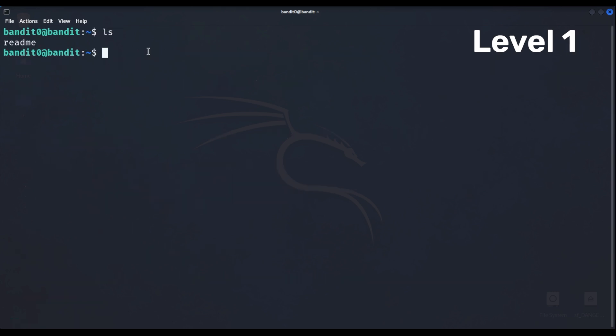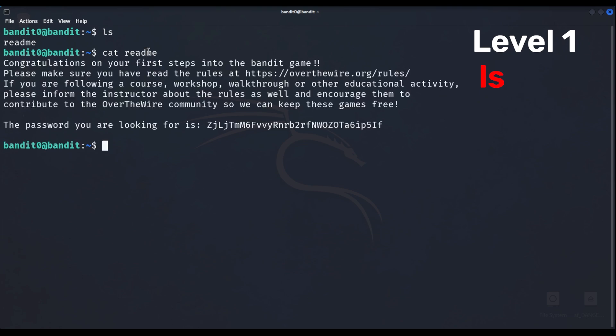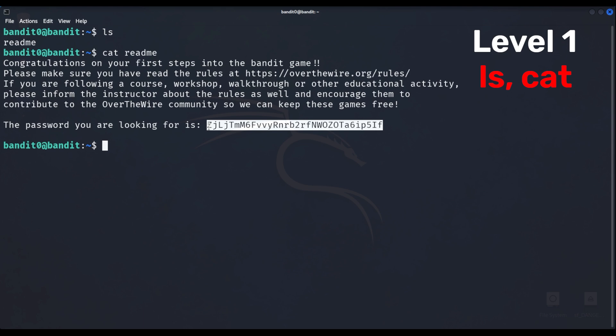Level 1 tells us to use the most basic commands like ls, which stands for list and shows all of the files and folders. The cat command reads and edits these files. What we're looking for is passwords to progress to the next level.